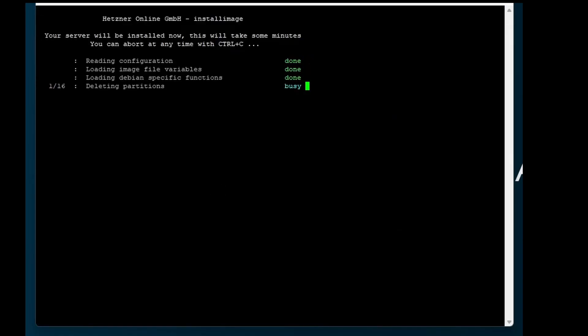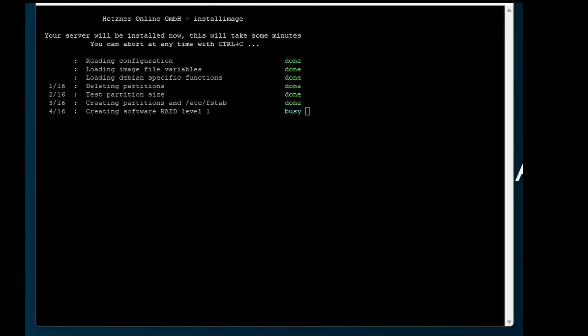Now you can see Debian is installing. I will fast forward the installation.